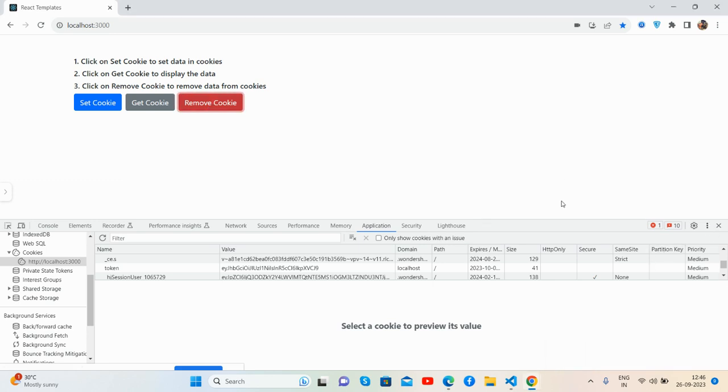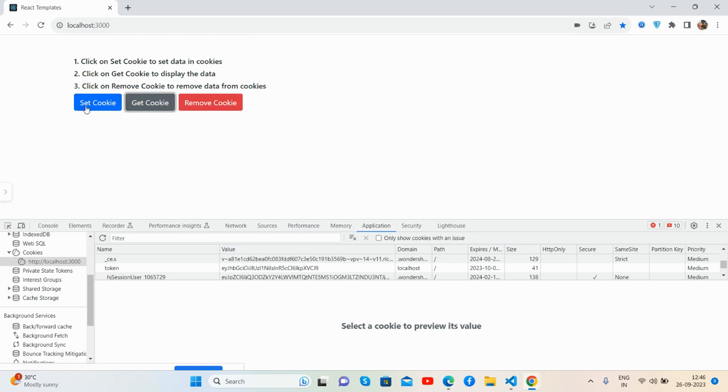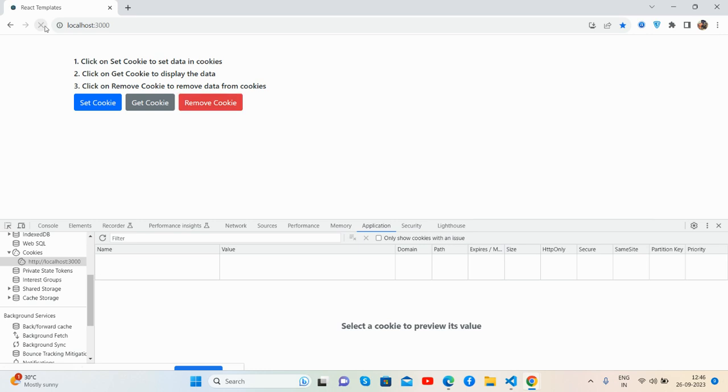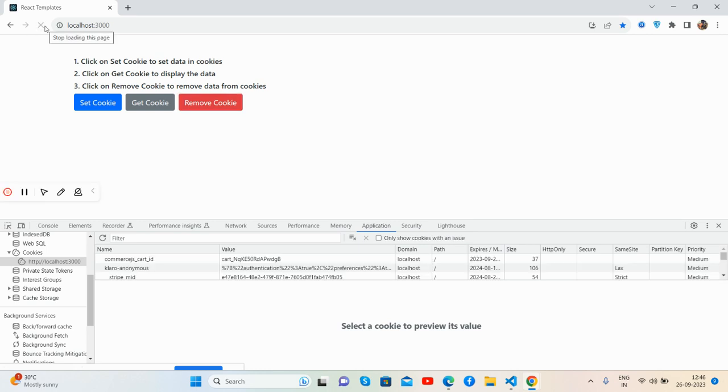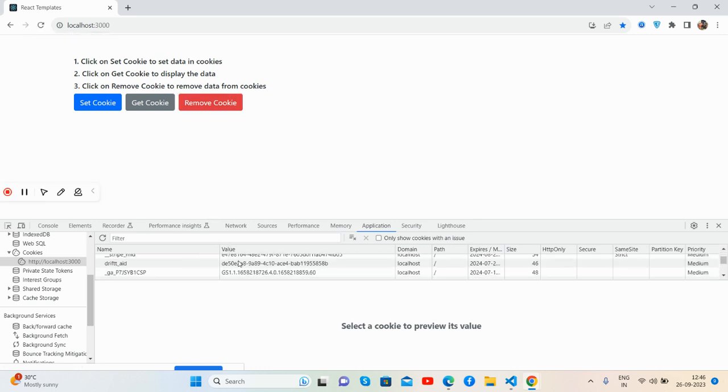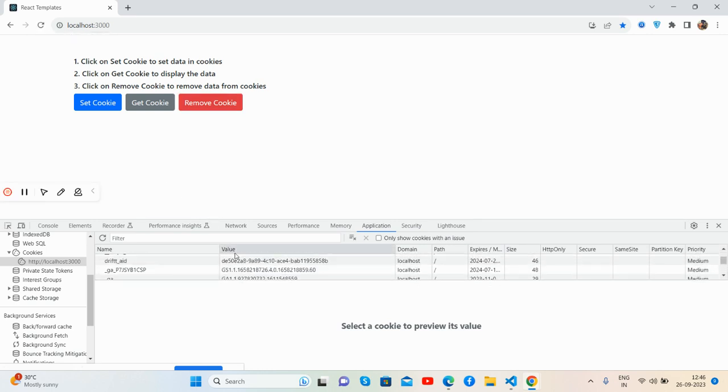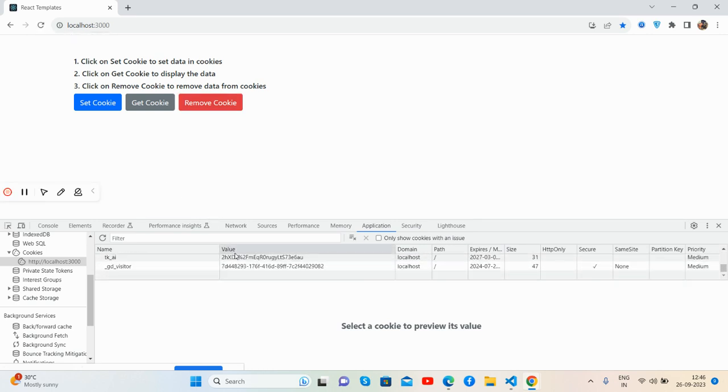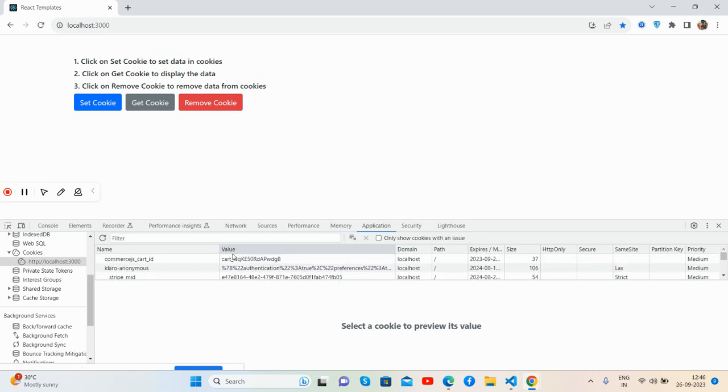Again, I will get it and undefined. And again, I will set it, then get, and then remove. I will show you where I removed it inside. I cannot show the value because I have removed it.